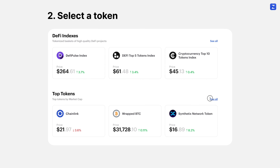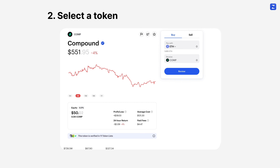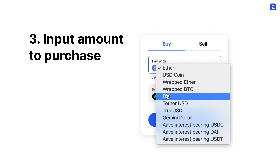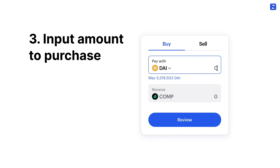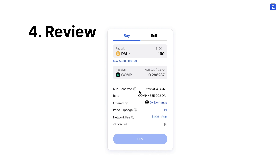Select a token by going onto the Invest page or using the search bar. Once you're on that token's page, you can decide which currency you want to pay with as well as how much you want to buy. And when you click Review, you'll see a detailed breakdown of the trade, including the minimum received, the rate that's being offered, and who's offering the rate.